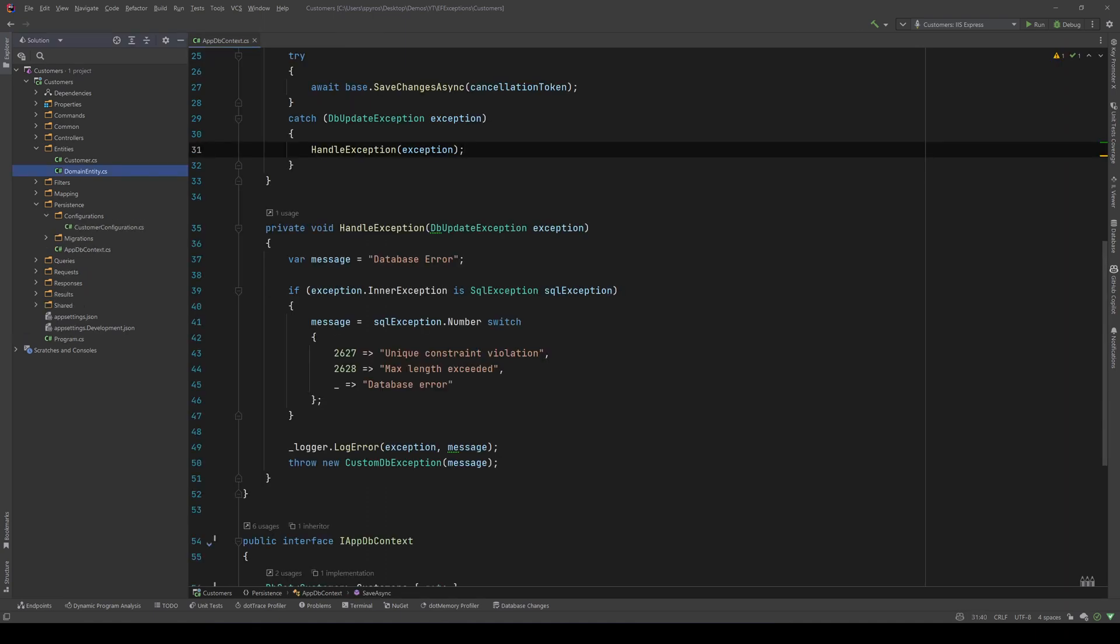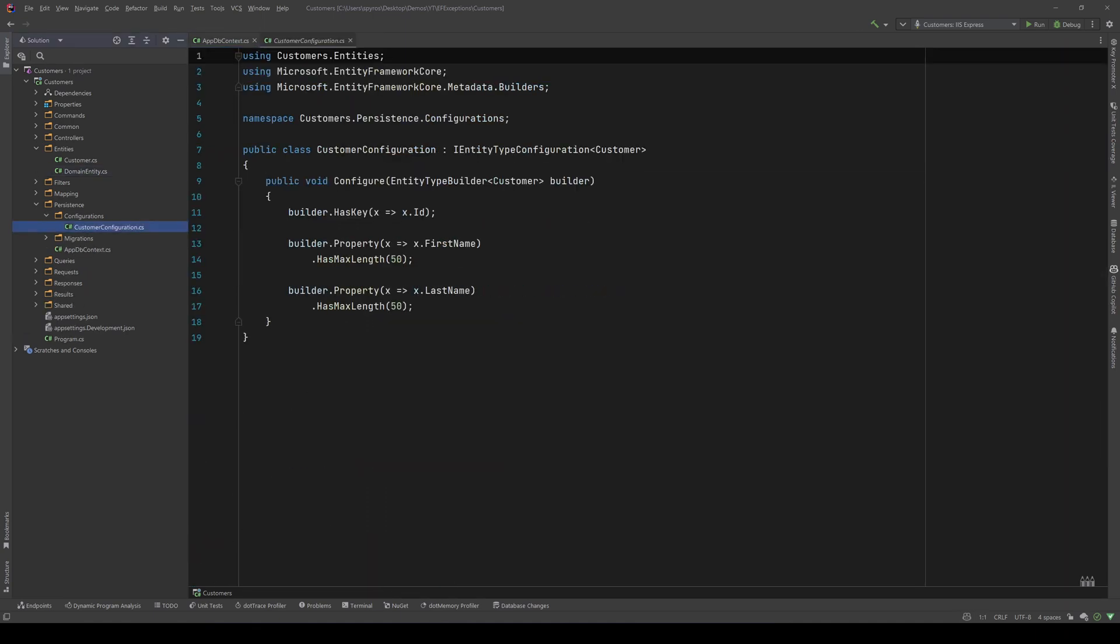And now, if we go to our configuration, I have set the max length of the first name and the last name to be 50.